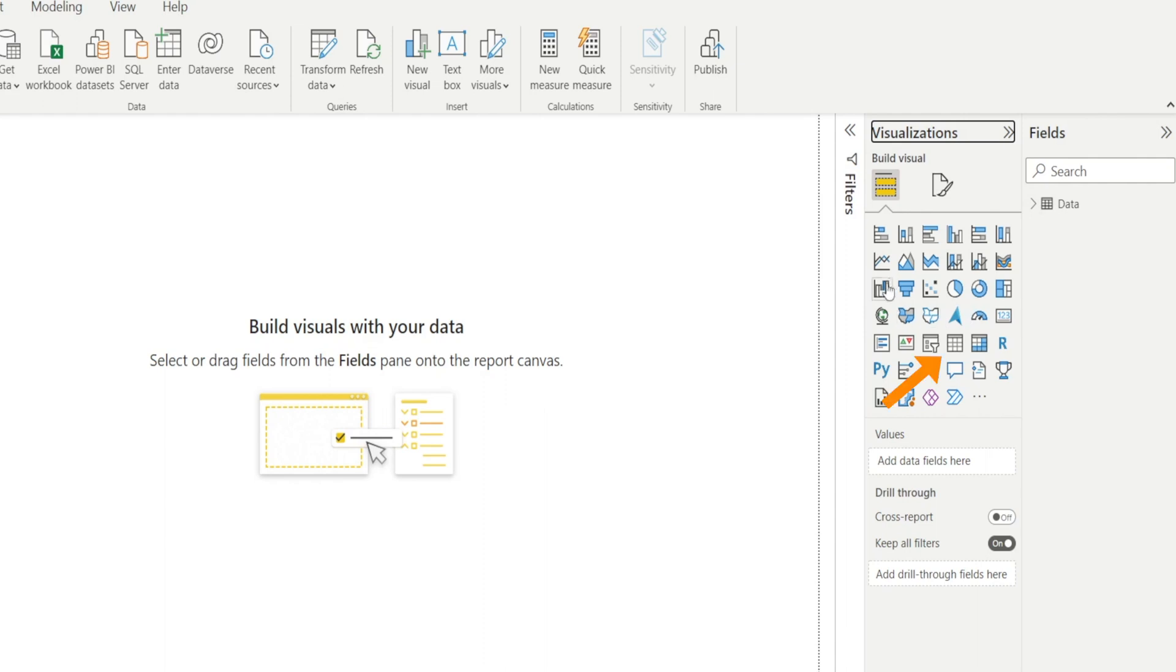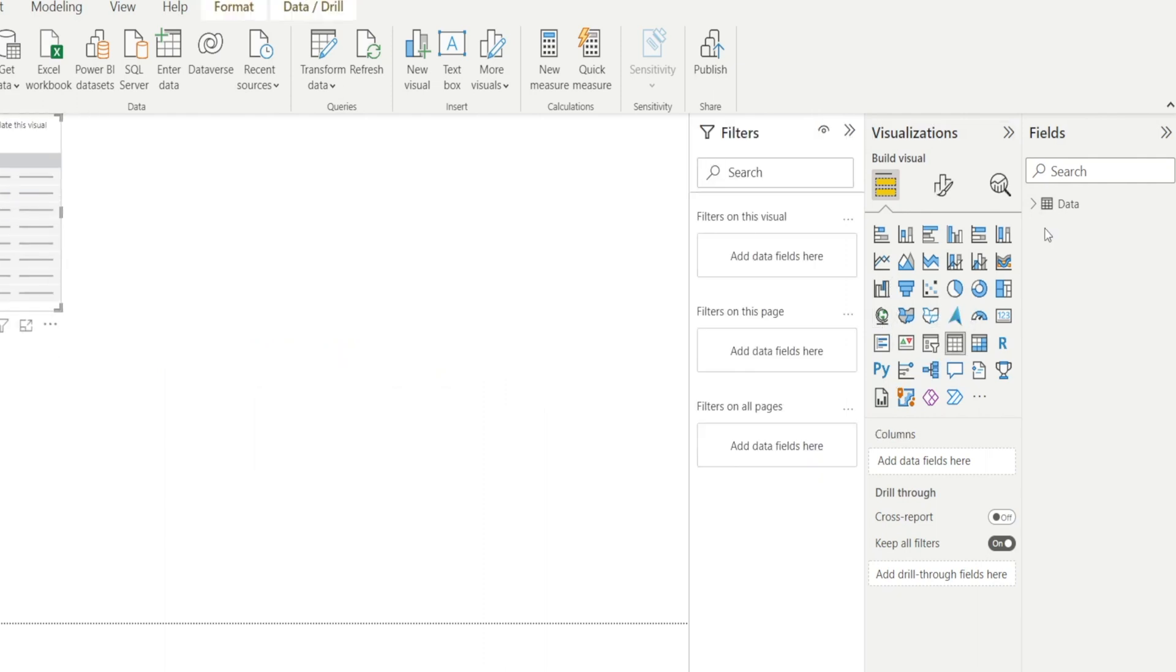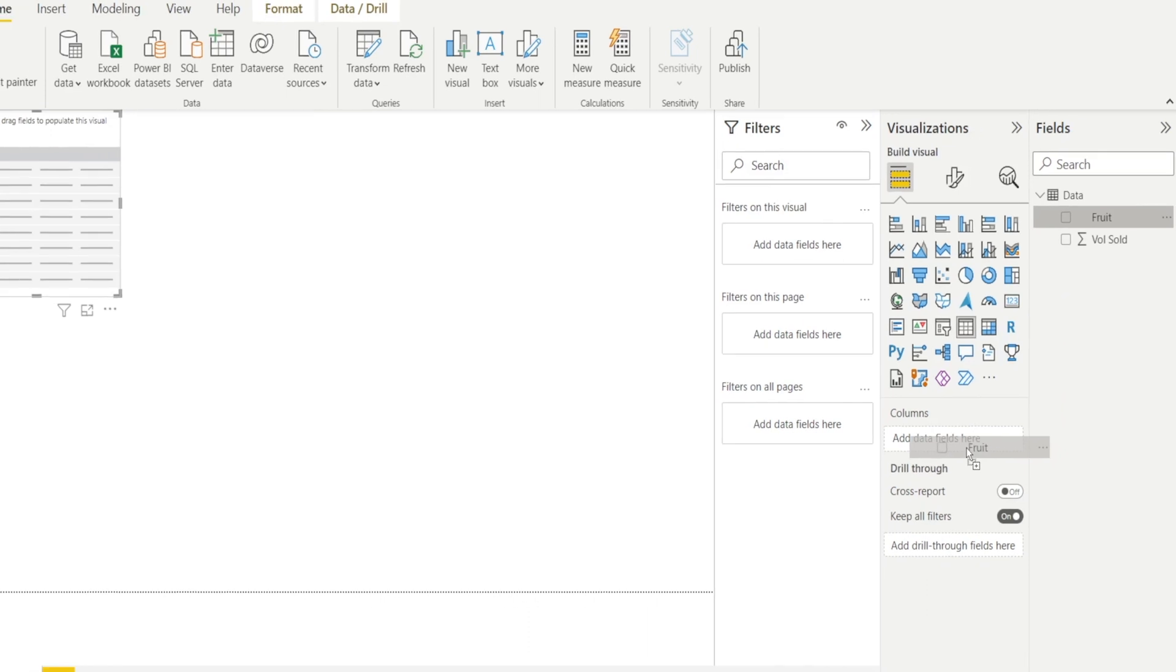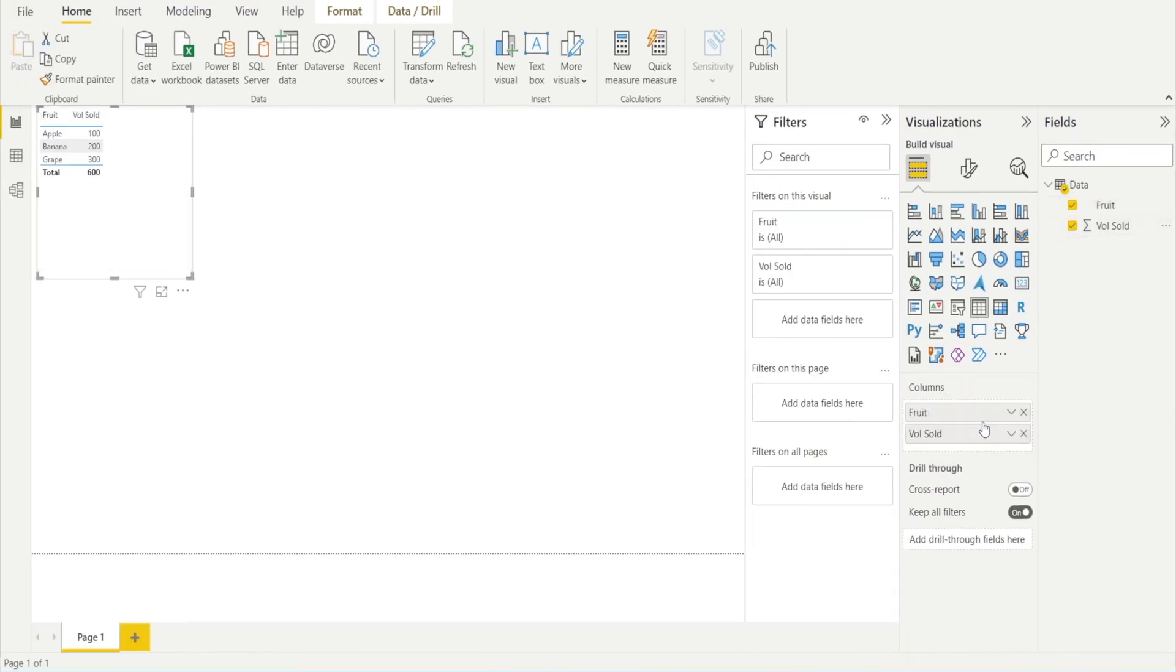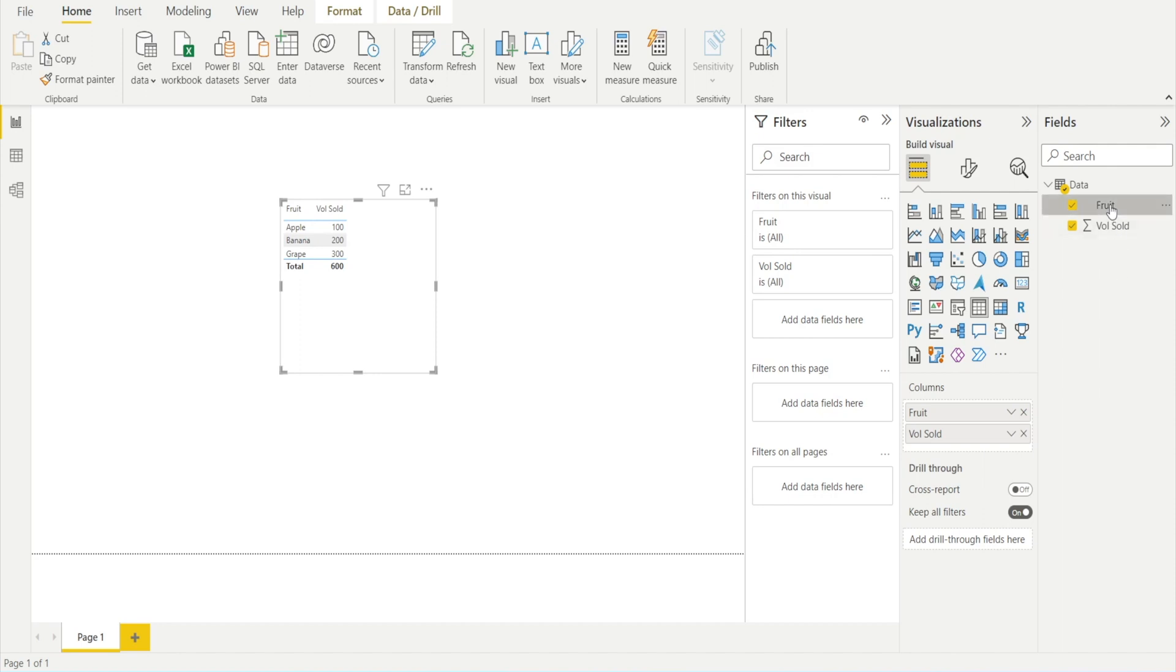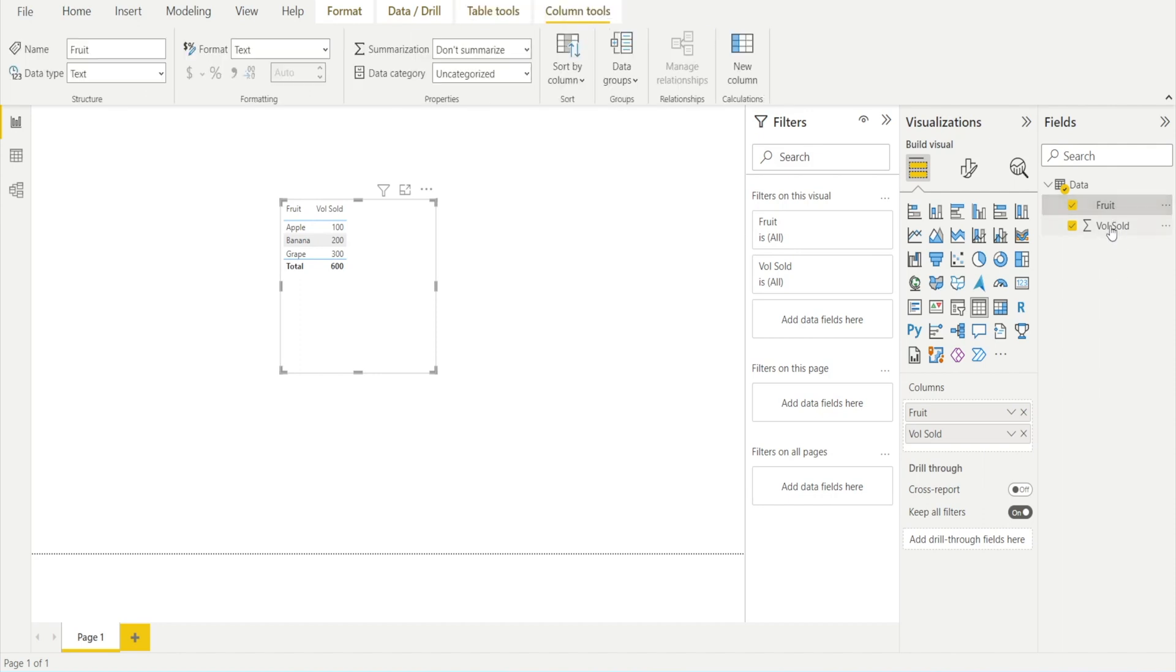We've got the data table there. And let's just test it. Click table and just drag the columns. And voila, nicely created.